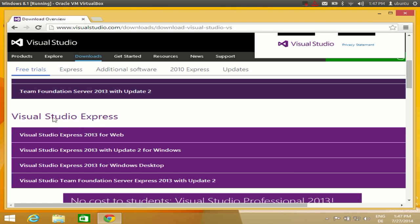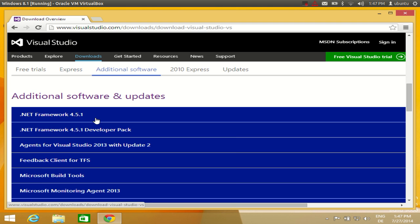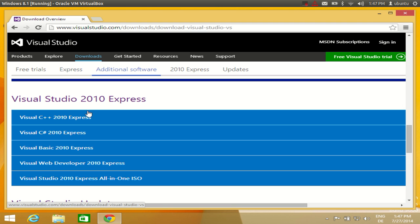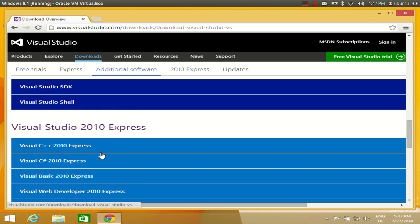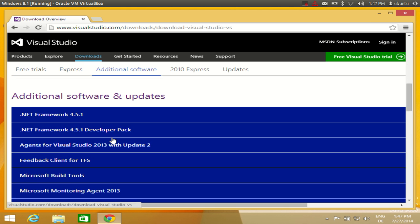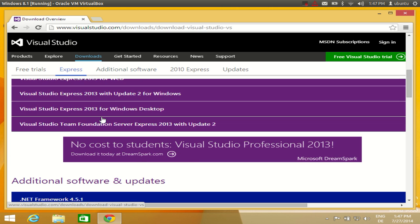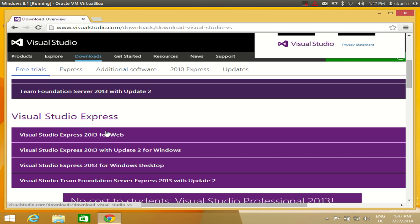Just scroll down and search for Visual Studio Express. At the time of making this video, the latest version of Visual Studio Express is 2013. If you scroll further down, the earlier version available is Visual Studio 2010. So just explore this page and decide which version you want — Visual Studio 2010 or 2013. I want to download the latest version, which is Visual Studio Express 2013.